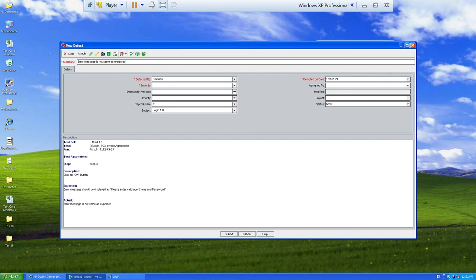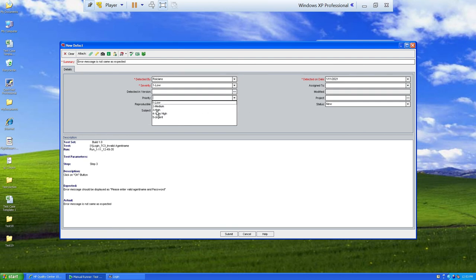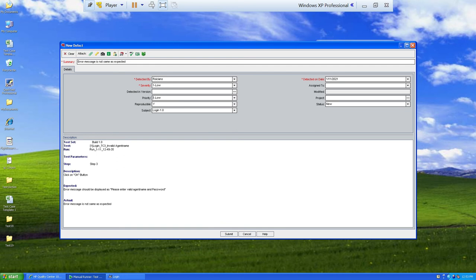Next is severity — how seriously the defect is affecting the client's business or blocking further progress. Since we are still getting an error message and only the text is incorrect, severity is set to low. Priority means how soon it should be fixed — I'm setting it to low as well.